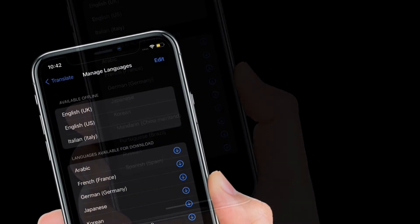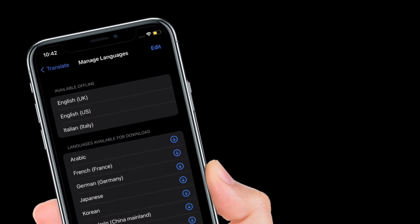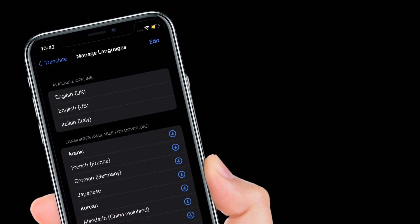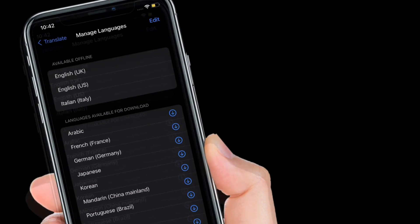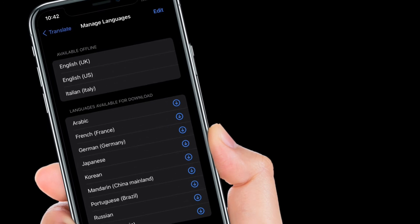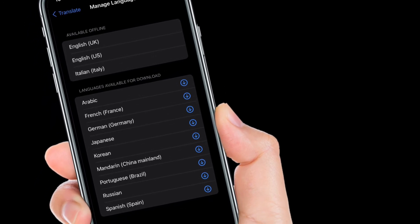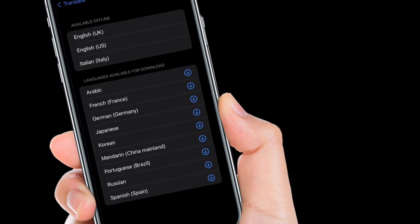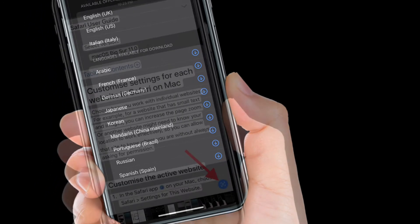To download any language, simply tap on the downward arrow next to a specific language. All of your downloaded languages will be available under the Available Offline section.